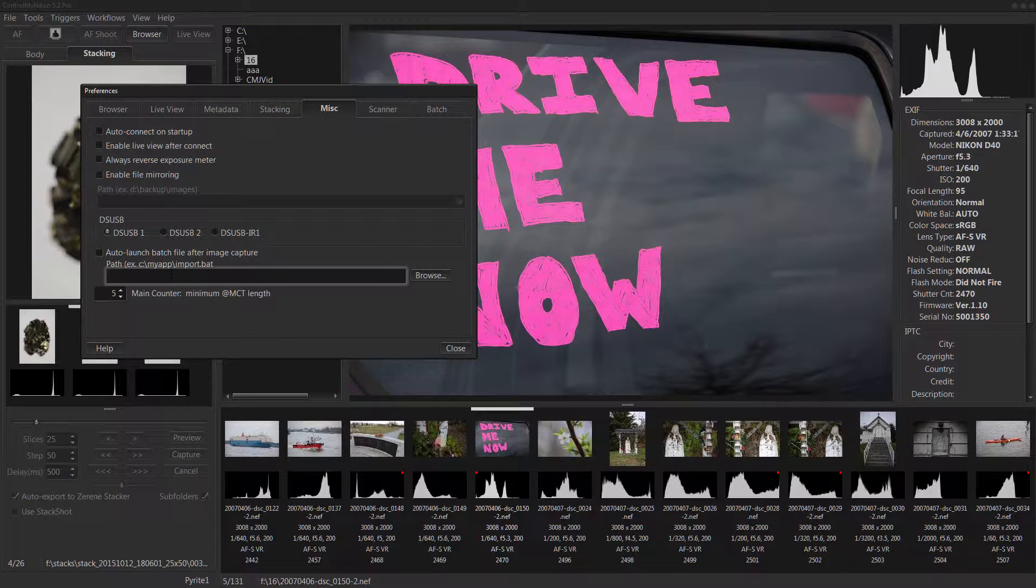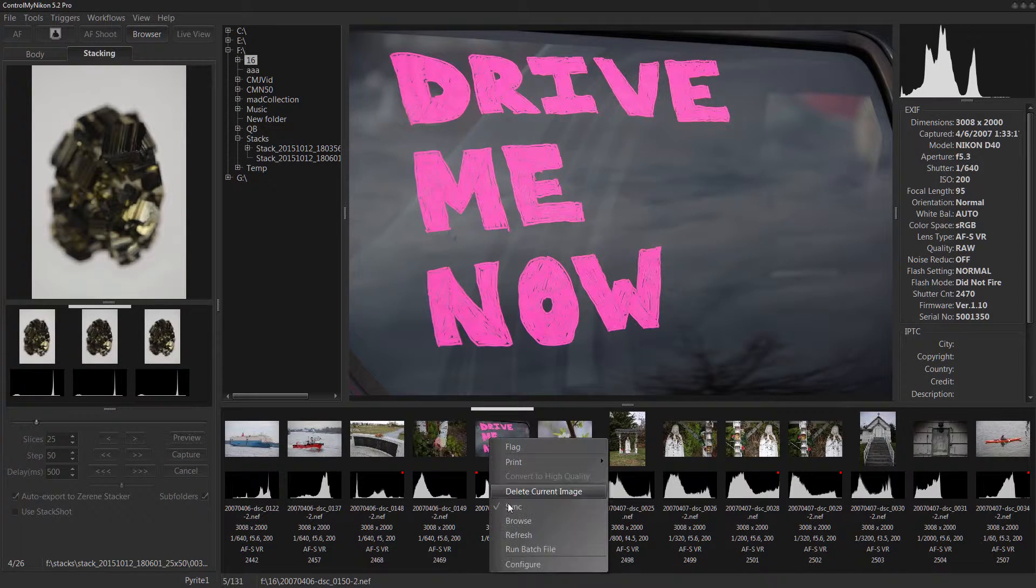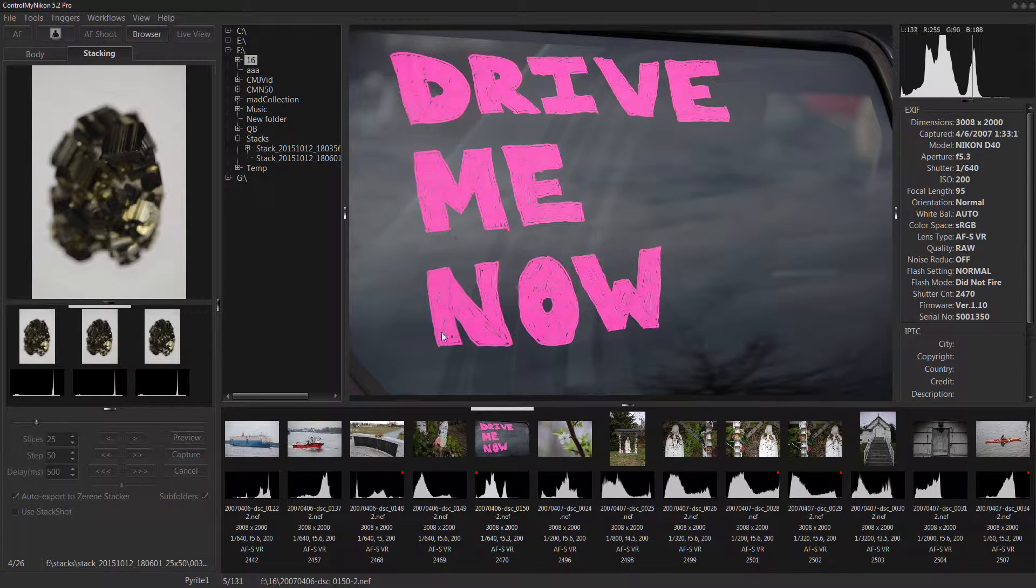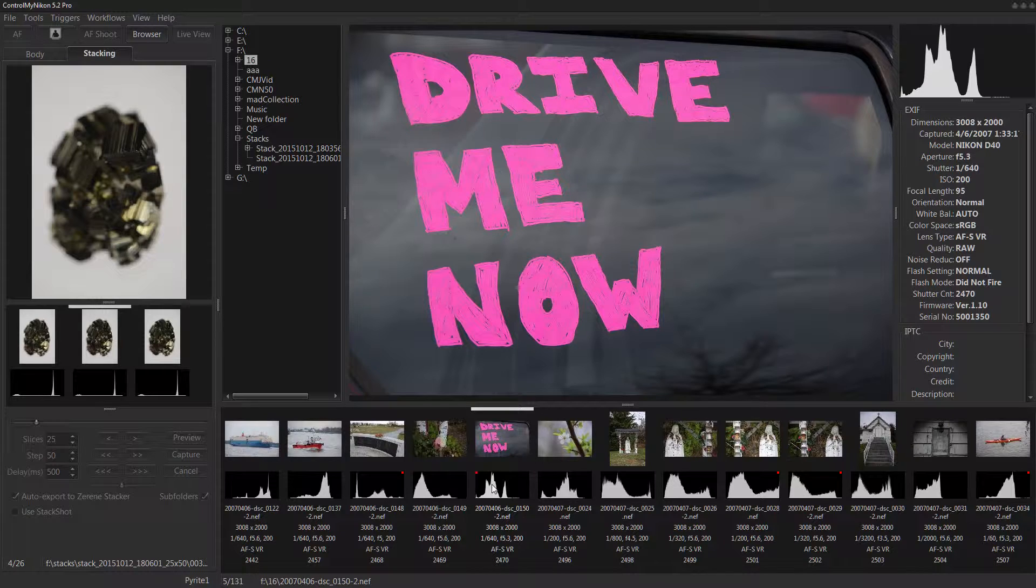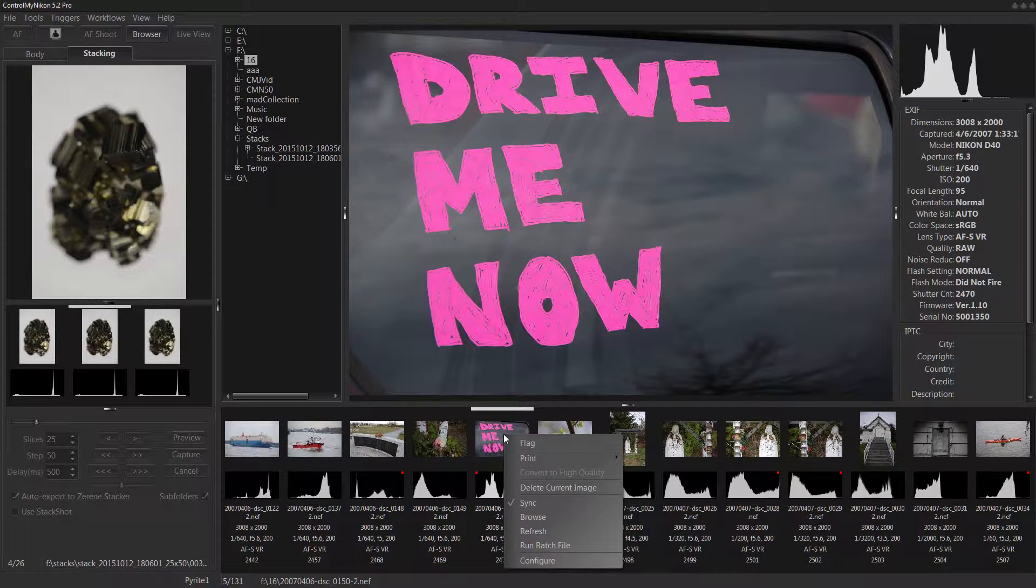So you put your batch file here, then you right click and you go run batch file and it will run the batch file for this image. It's a good option to have if you have to do some automated post-processing on your captured images.